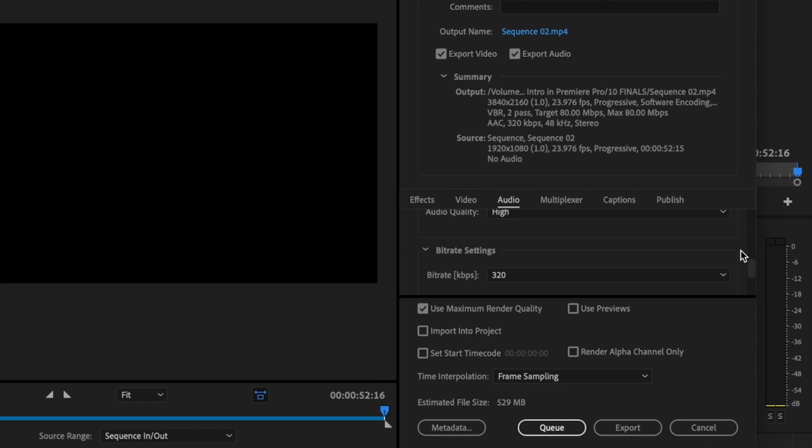Just keep in mind that this is going to upres your 1080 footage to 4K, so the file size is going to be a lot bigger than usual, but you will see the difference in the quality when you upload it to YouTube.